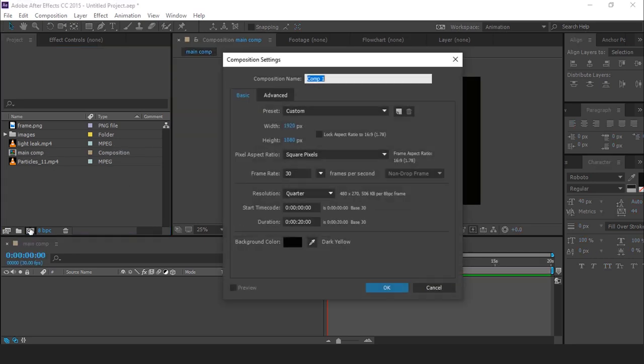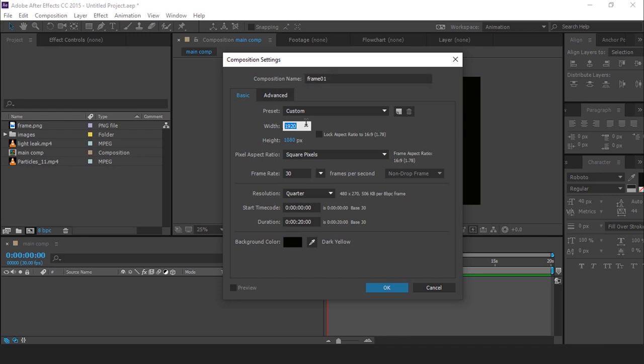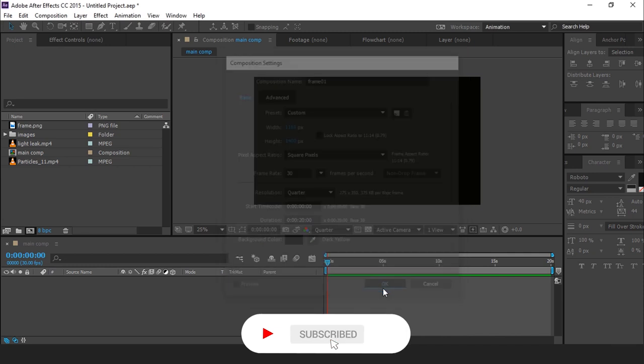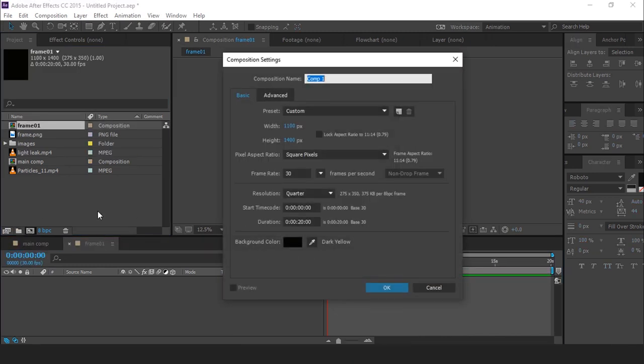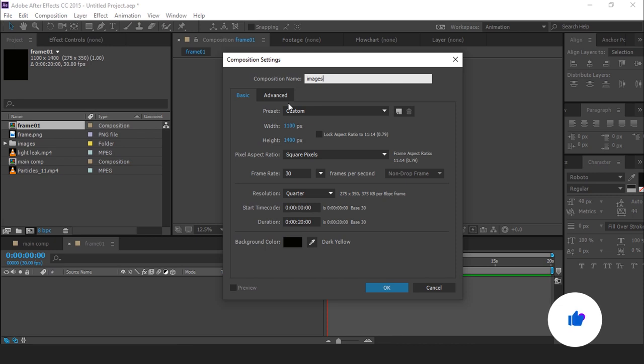Then again create a new composition, it's called Frame 1, and change Width 1100 pixel, and height around 1400. Then create new images placeholder 1 comp, with same comp size.